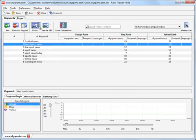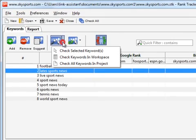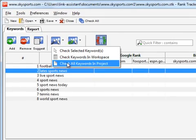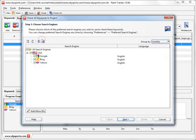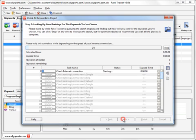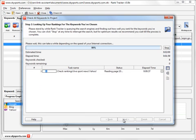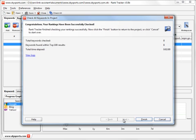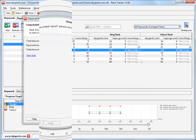Now you have to recheck the rankings for the project keywords so that Rank Tracker will collect the ranking data for newly added competitors as well.